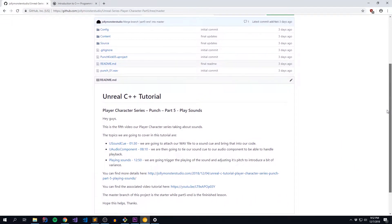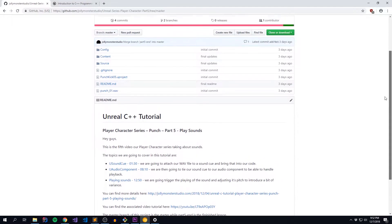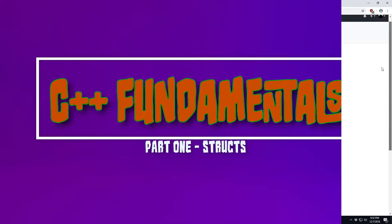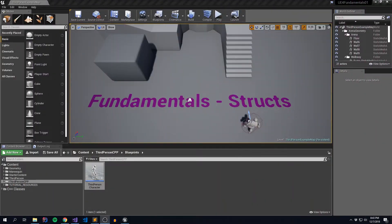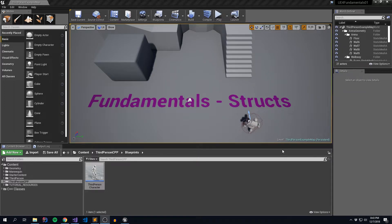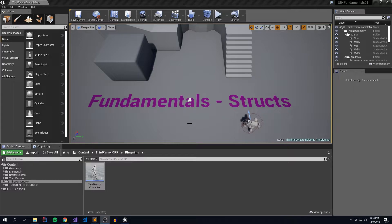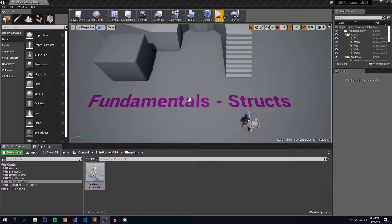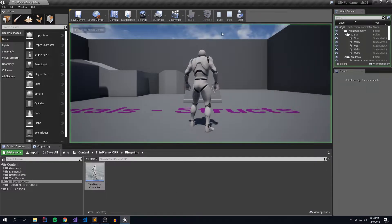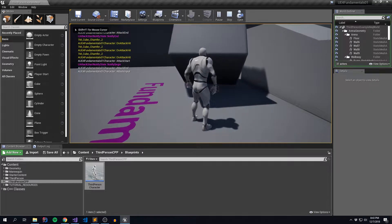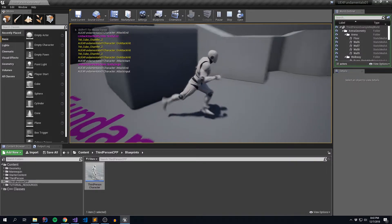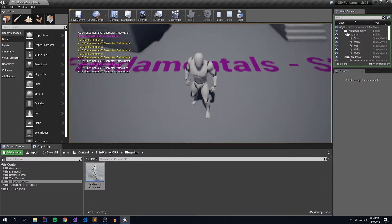Without further ado, here is our little tutorial on structs. Alright guys, so let's just dive right into it. And for this particular example, we're going to be using our player character series part 5 ending project that contains our sounds. So when we run around and punch stuff, we get those lovely little hit effects.